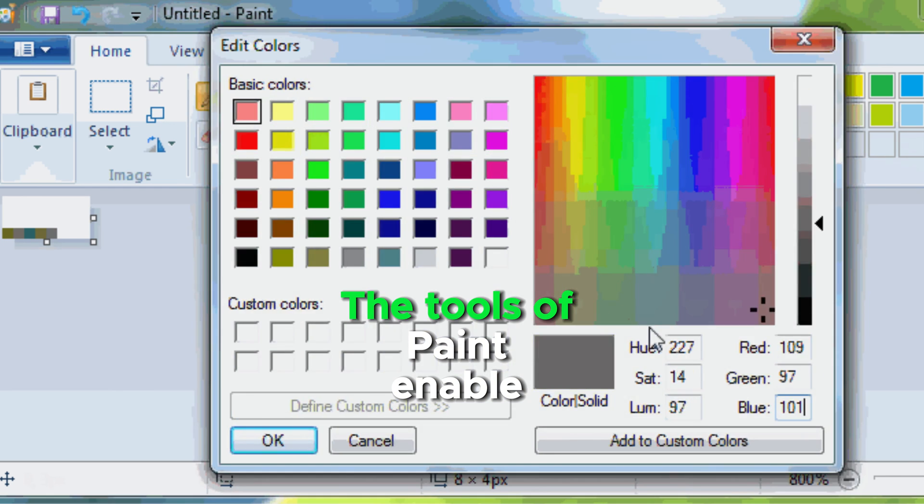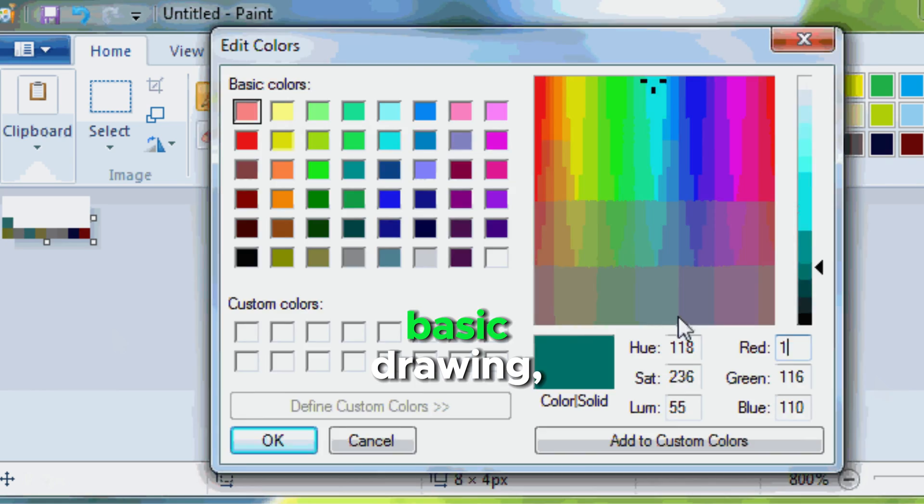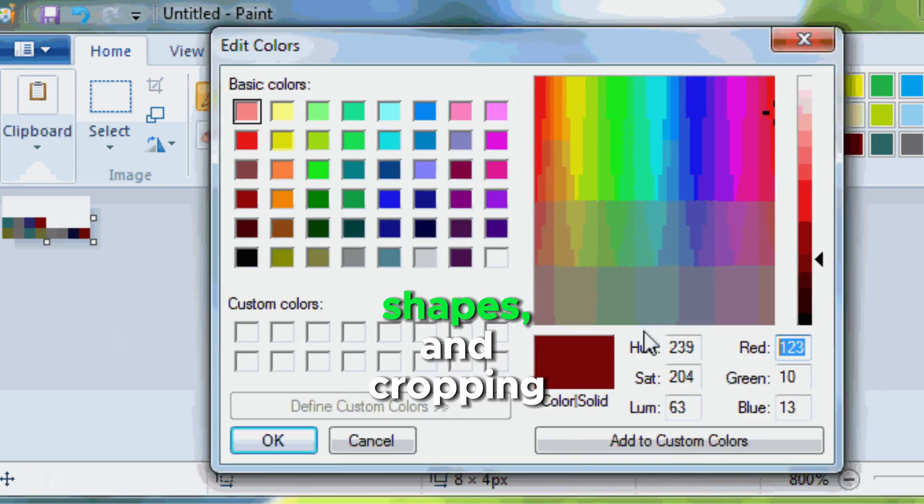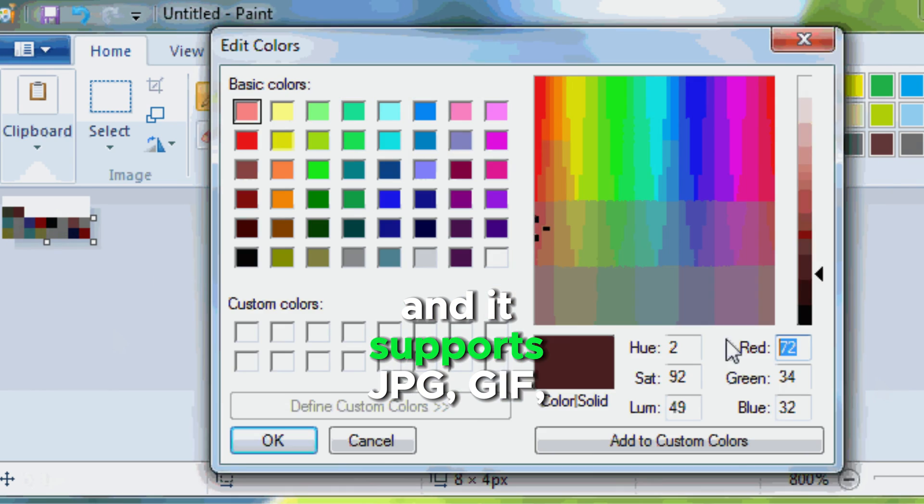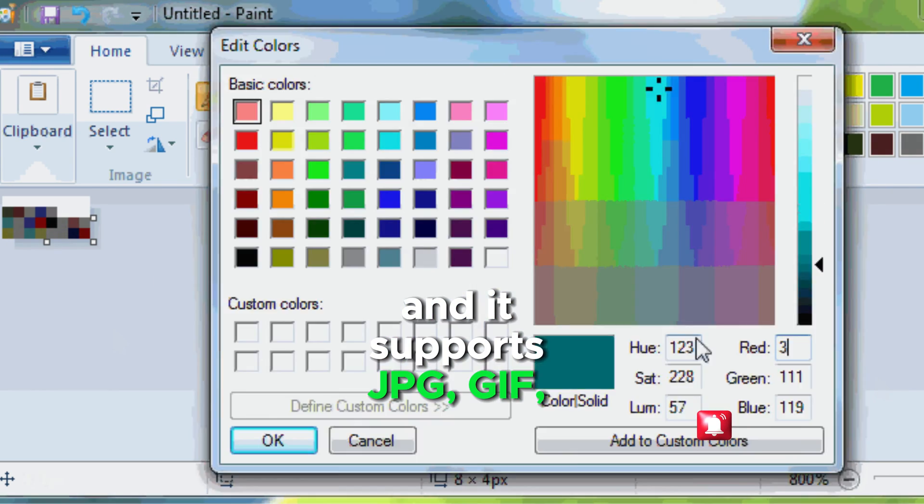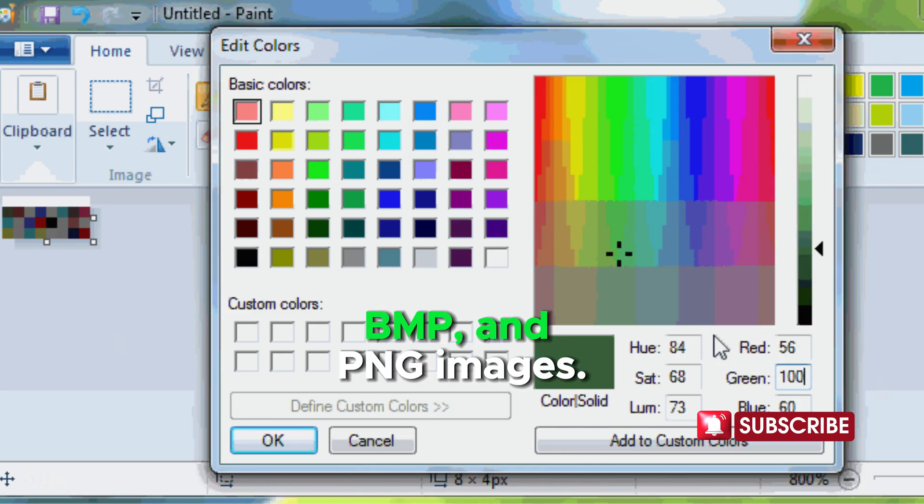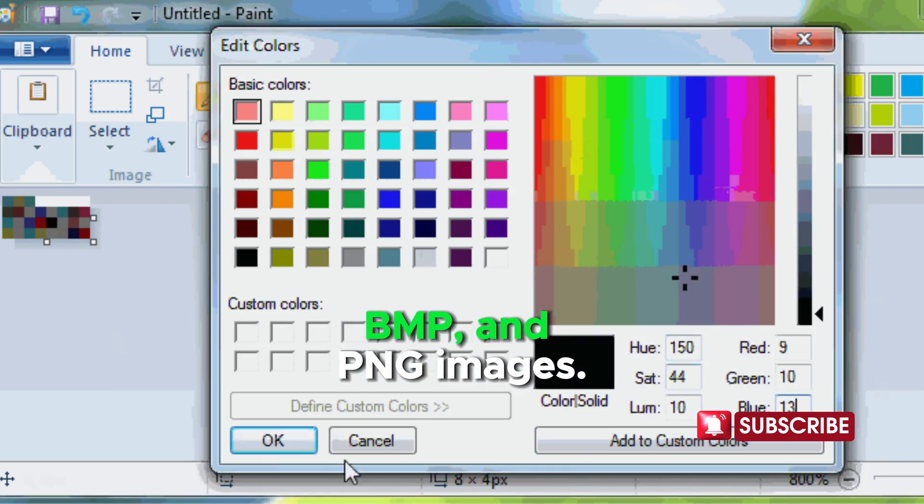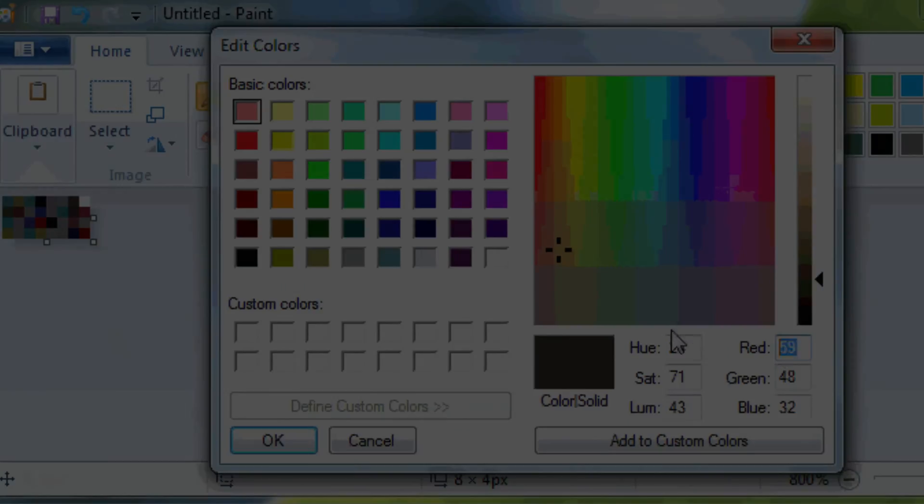The tools of Paint enable basic drawing, shapes, and cropping, and it supports JPG, GIF, BMP, and PNG images.